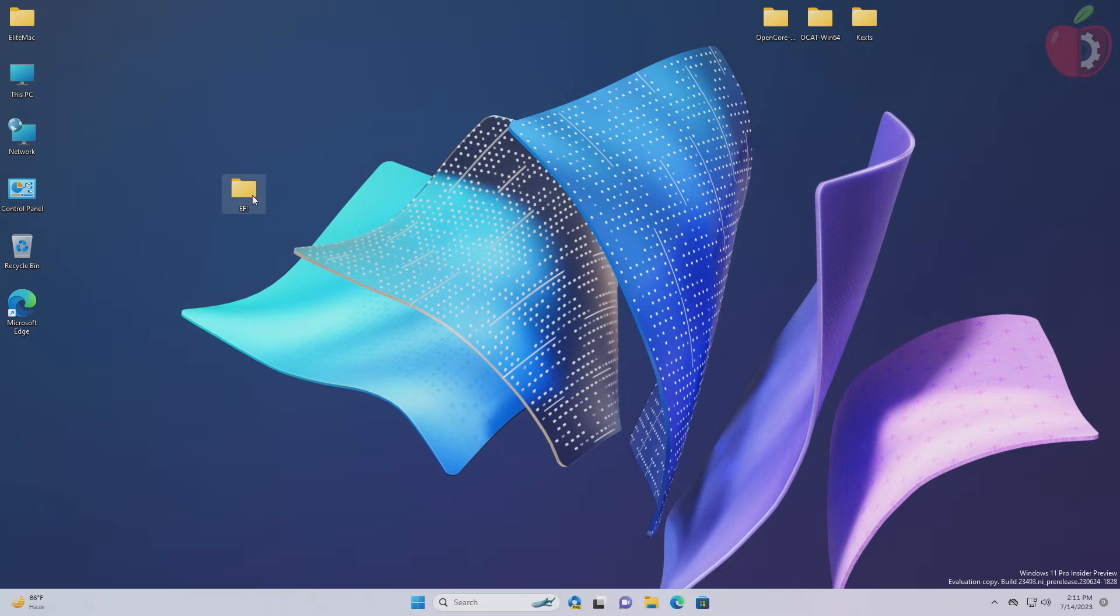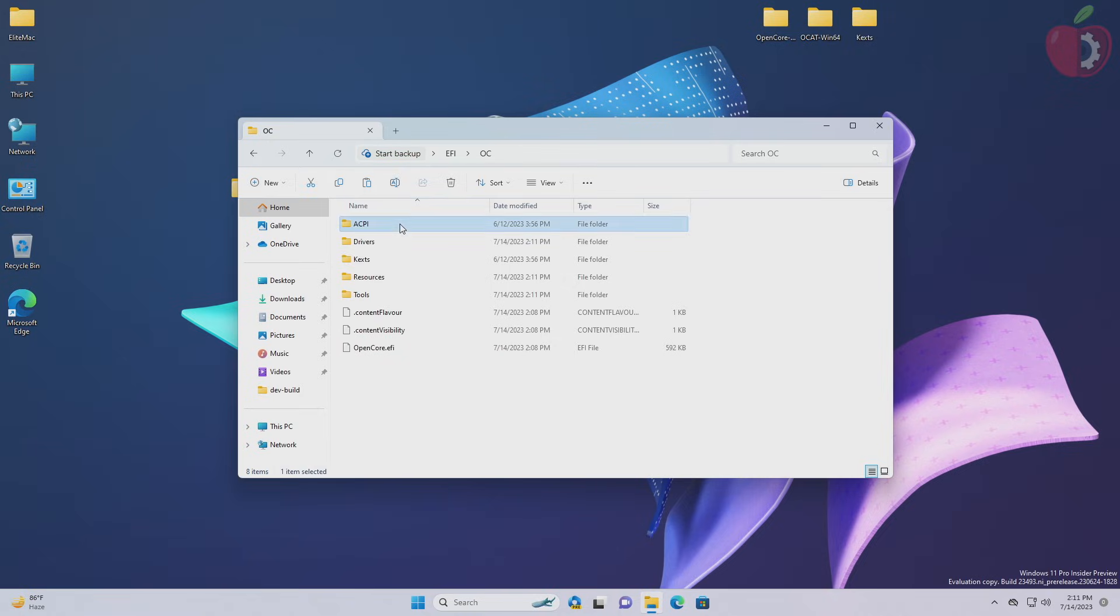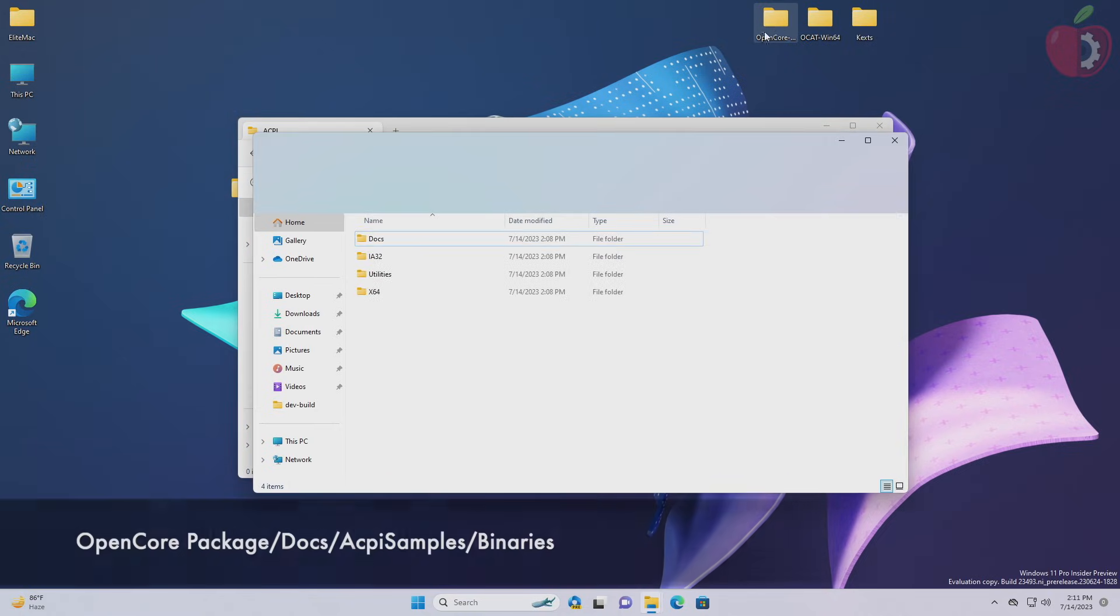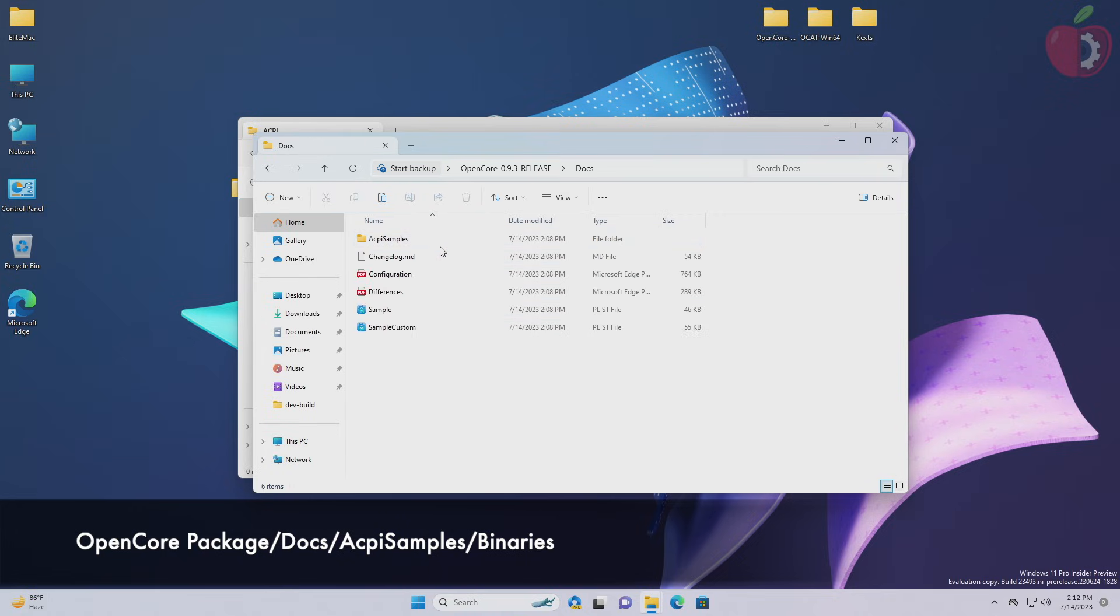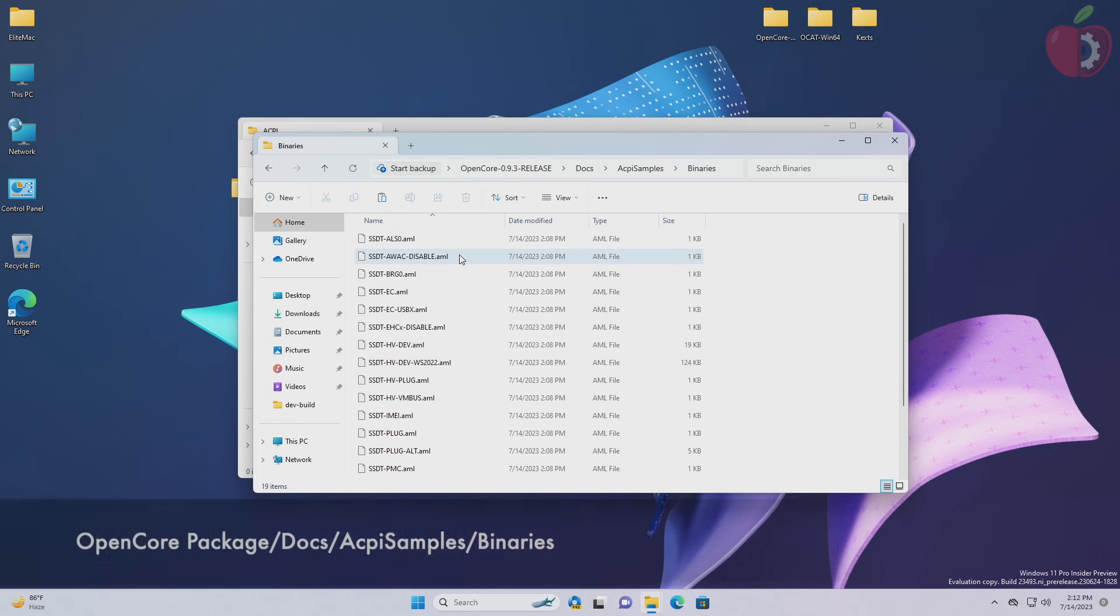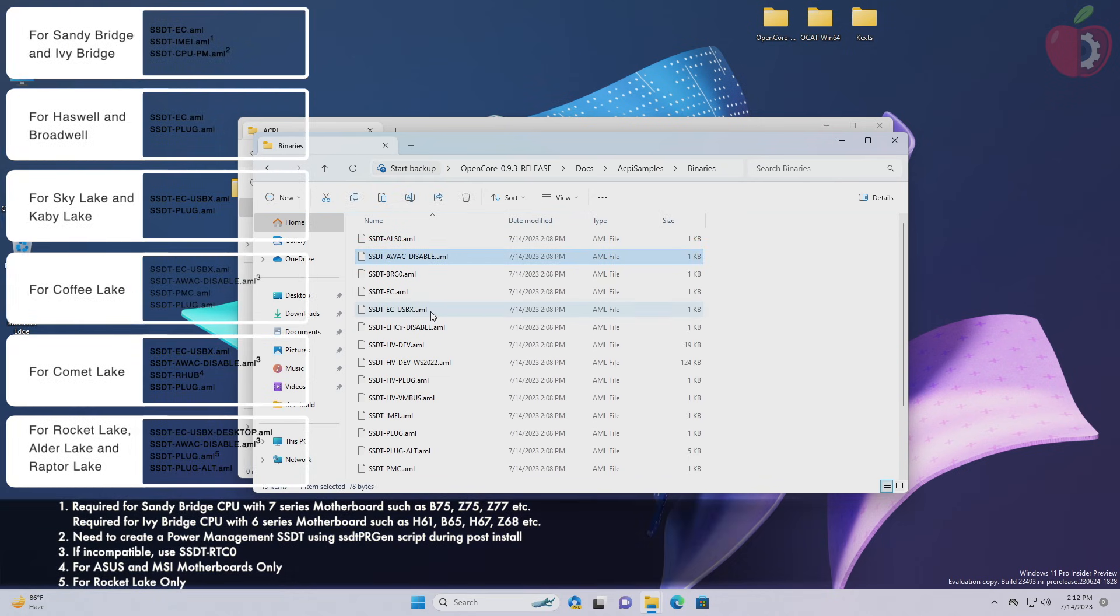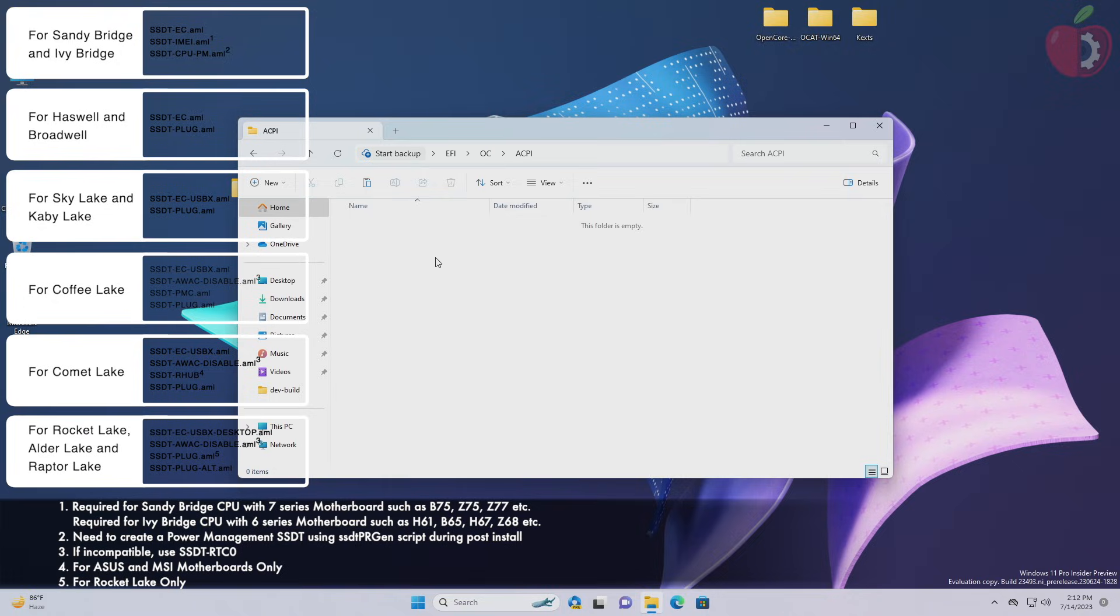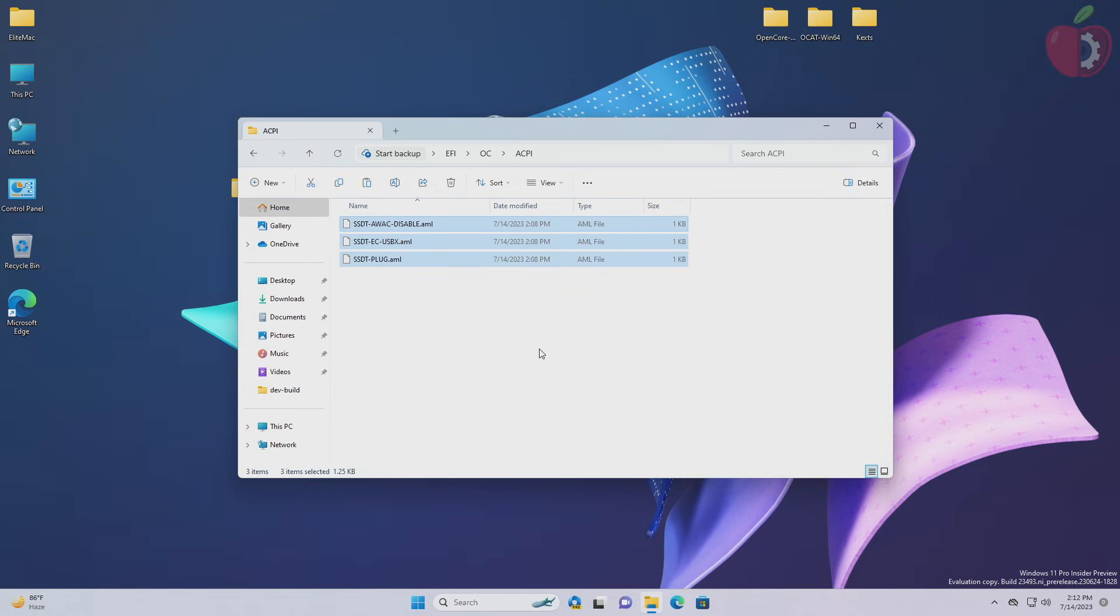Open the EFI folder, then OC, then go to the ACPI folder. Now place the required ACPI files according to your system specification. You can find the ACPI files in the mentioned path of the OpenCore package. As my target system is Comet Lake, I'll be using the ACPI accordingly. After placing the ACPI files, it's time for the drivers.